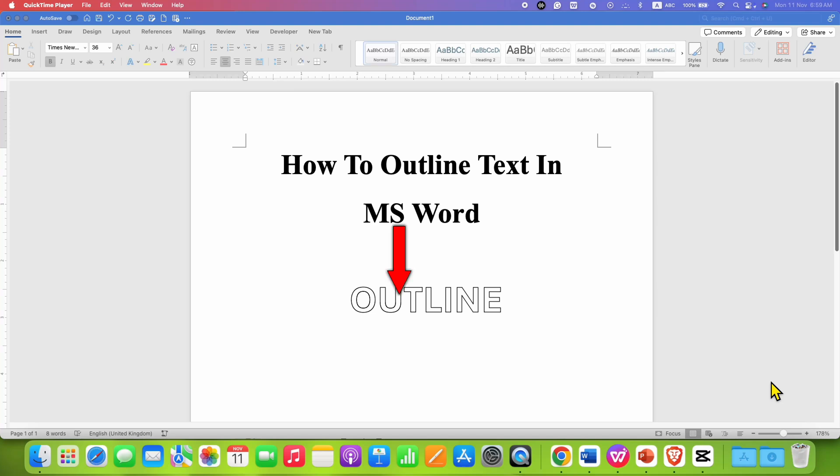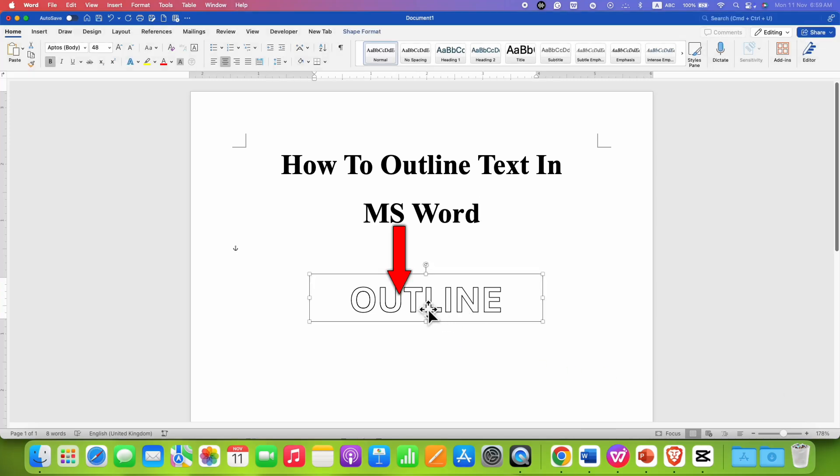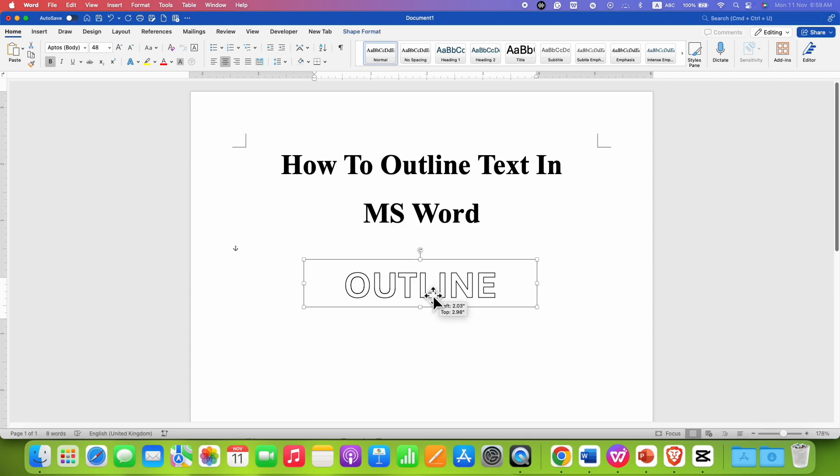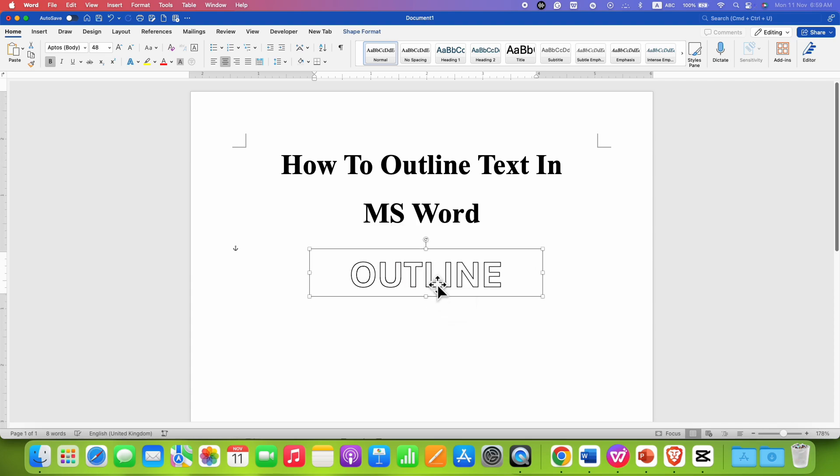In this video, you will see how to outline text in MS Word document like this. It's very easy.